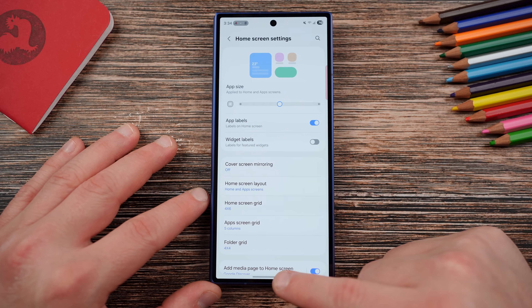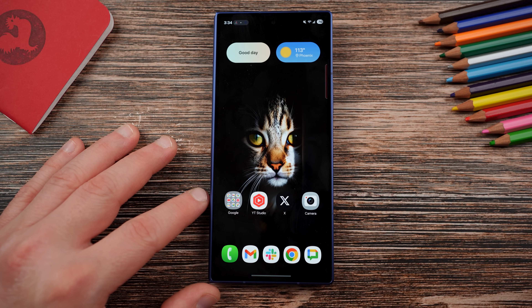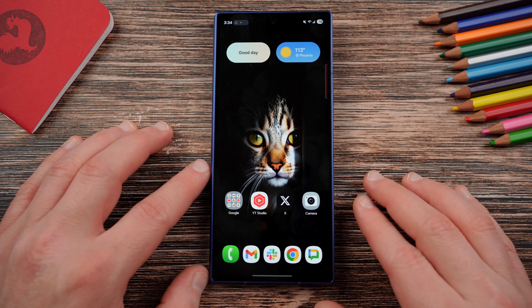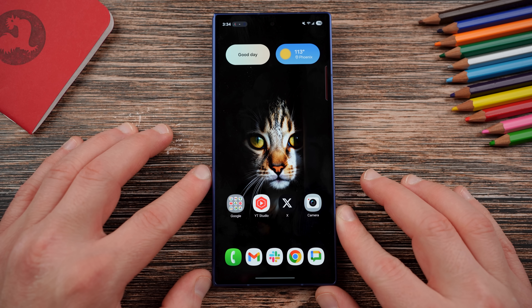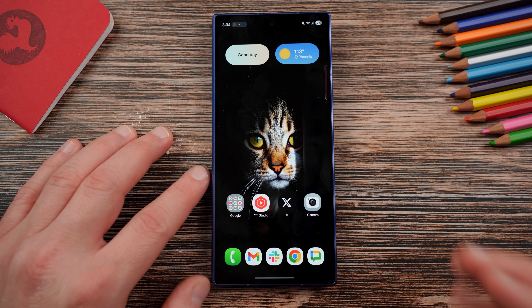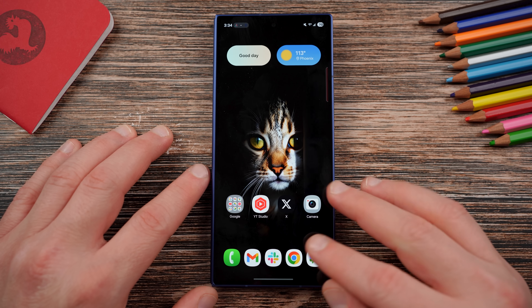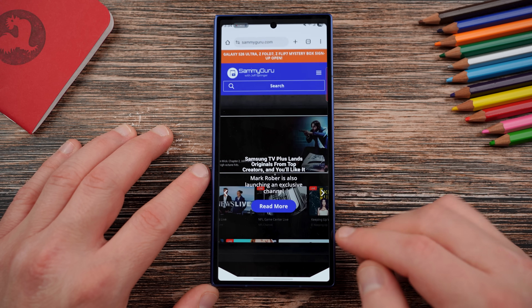But that's also not an option by default for the main screen, so I'm going to show you guys how to get that enabled today.